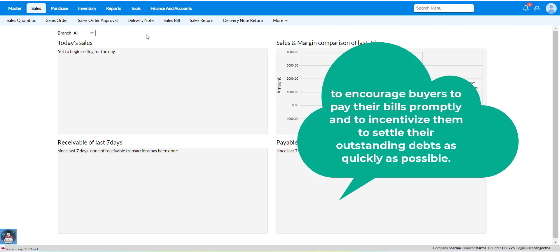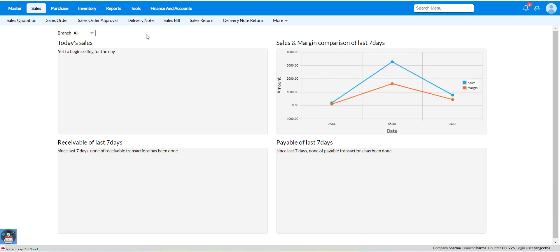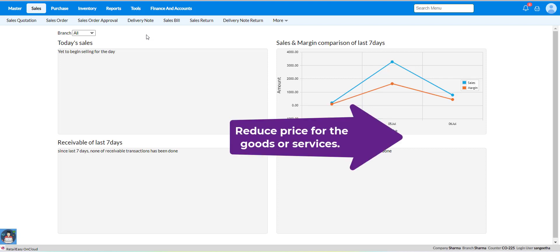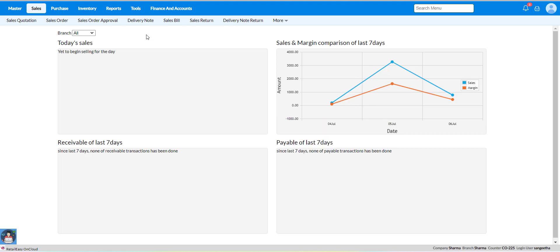What are the benefits? It improves cash flow and reduces the risk of late or non-payment. Also, it will reduce price for the goods or services. Now let's see the detailed steps for bill offer discount amount in promotion management.